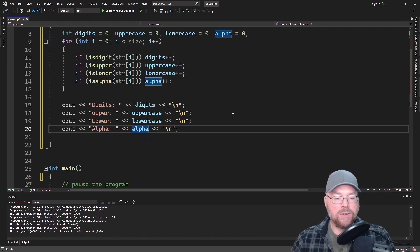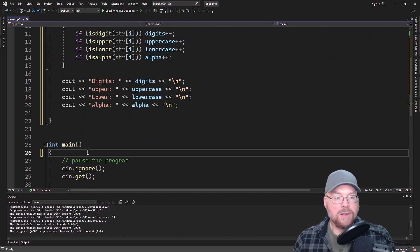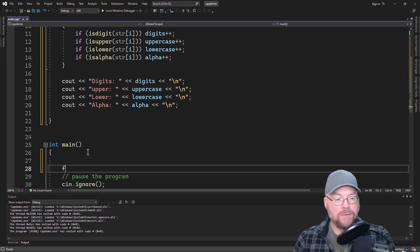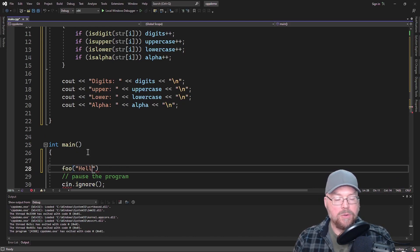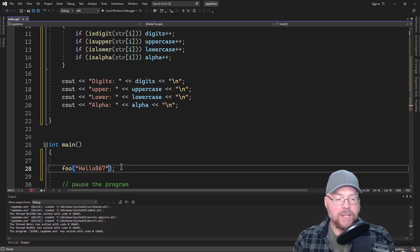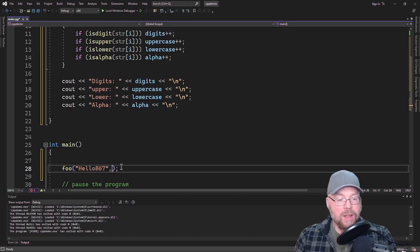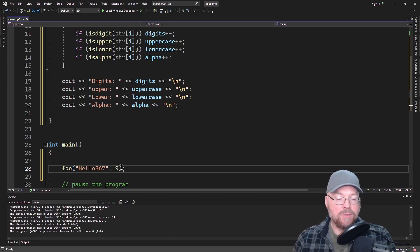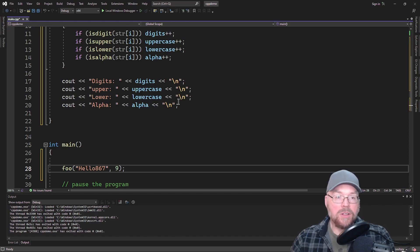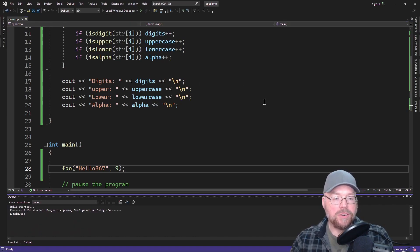We'll also do isalpha too. So we'll add alpha equals zero, and then if isalpha, then alpha++. Then we'll have a cout statement to display the counts. Let's go ahead and test this. We'll call our function foo and pass it 'Hello867'. There are eight characters, and actually nine because of the null terminator in the C string. So we put that argument in and call the function.